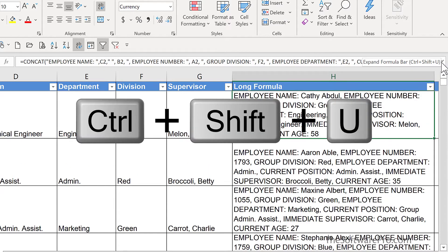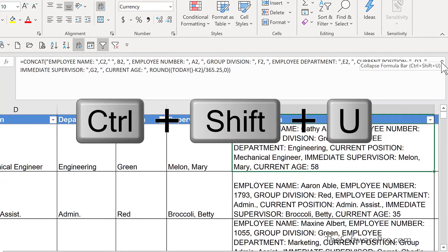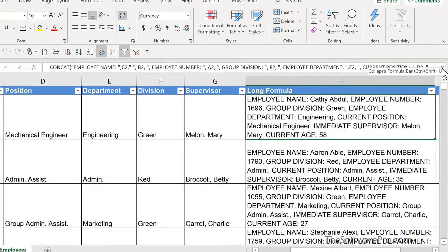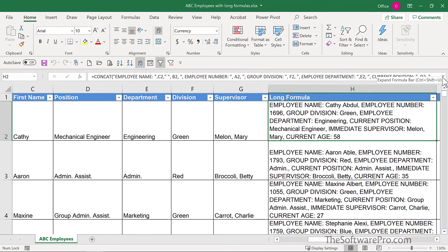The keyboard shortcut to expand or collapse the formula bar is Control+Shift+U. And that's your quick tip for expanding the Excel formula bar.